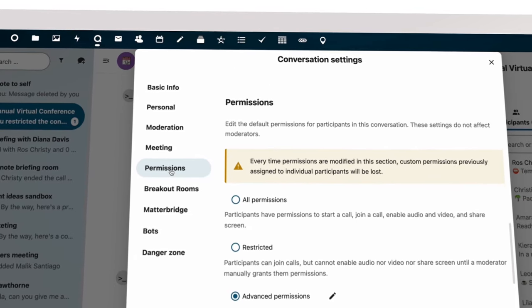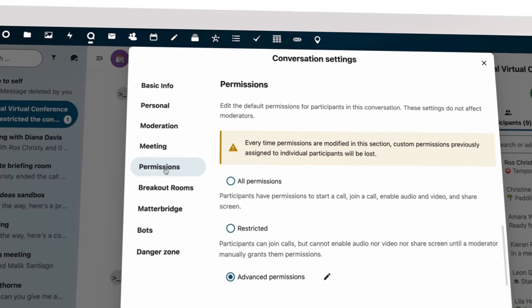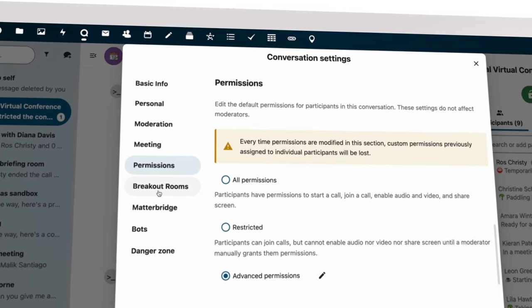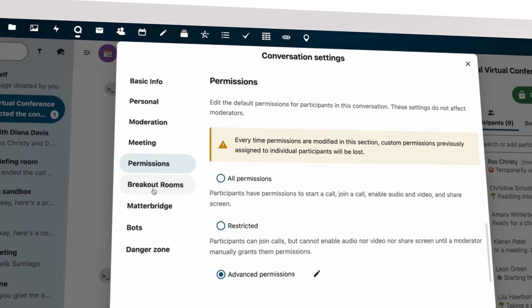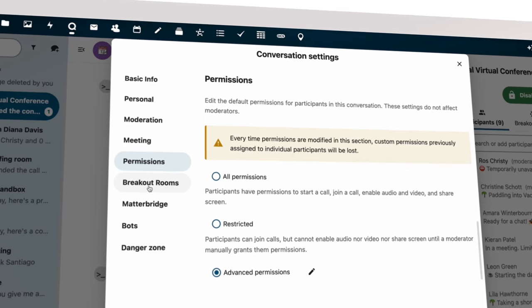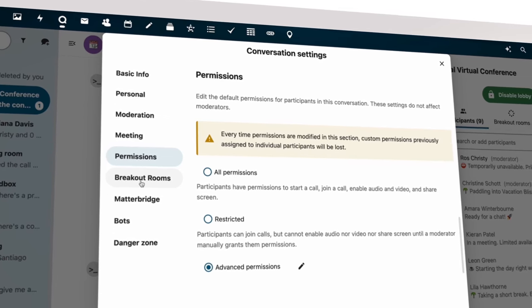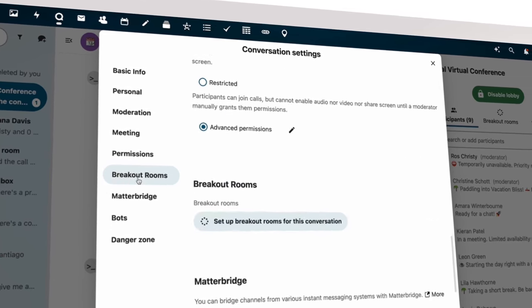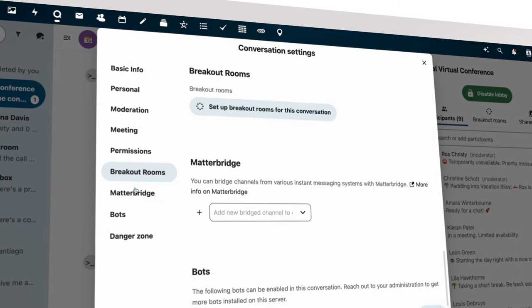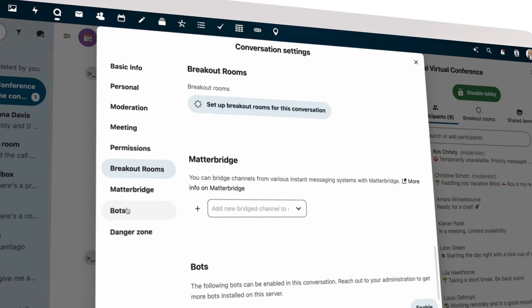He also limits permissions. Participants can always be given the ability to share audio and video by the moderator. But by default, it's better turned off to avoid distractions.